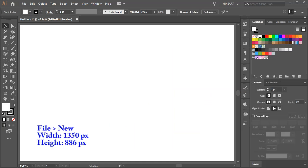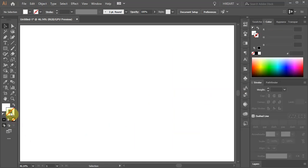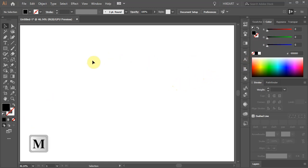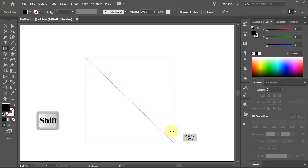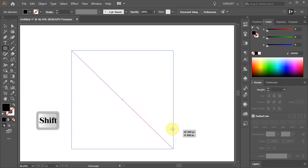Let's open a new document, get rid of the stroke and change the fill to black. Now press the letter M to switch to the Rectangle tool and draw a square.